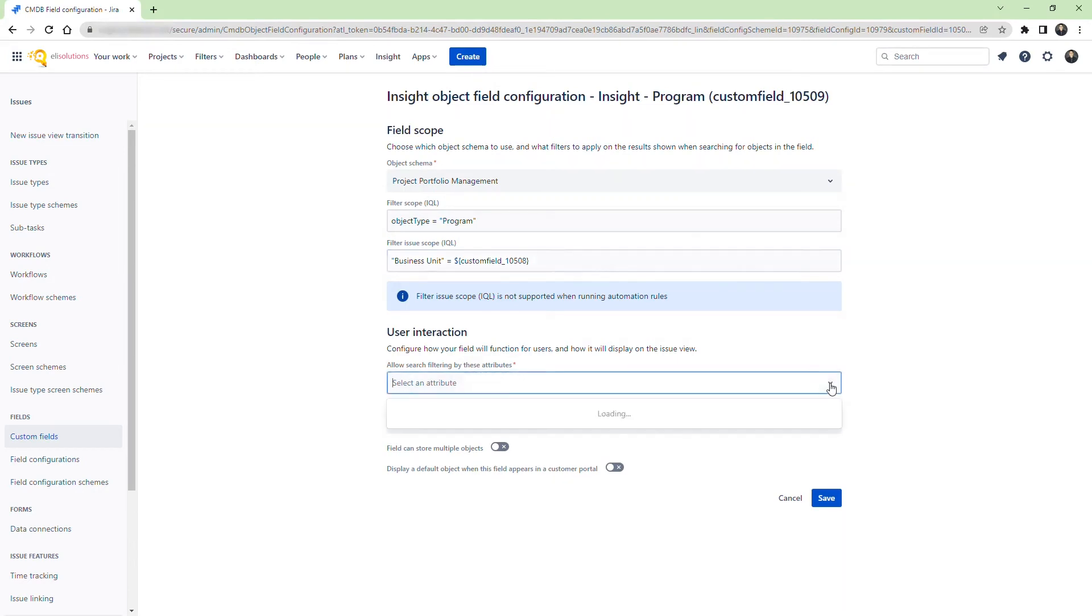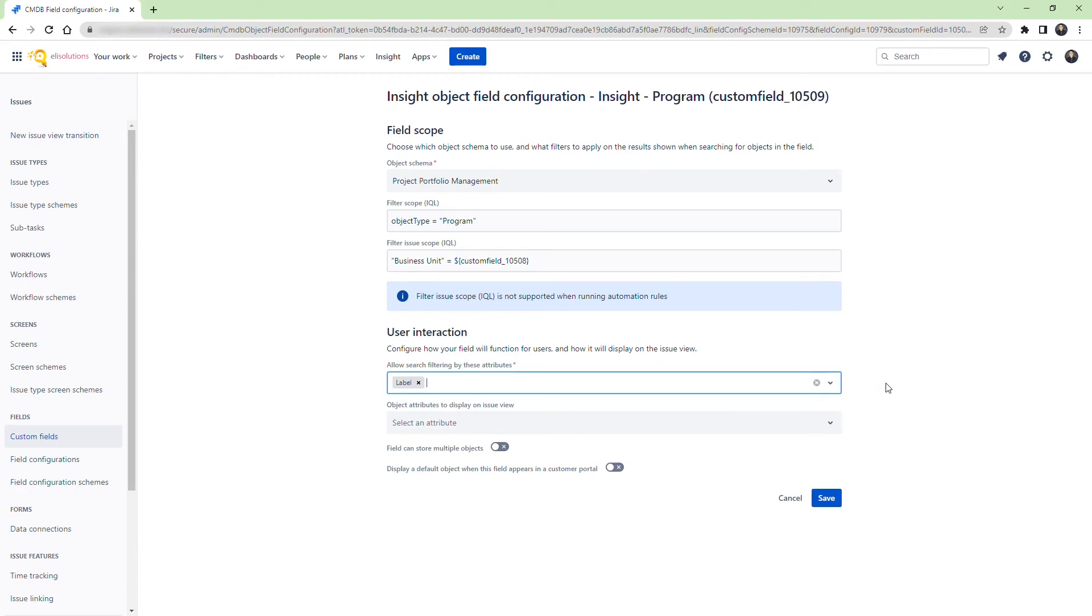For the attribute filtering, we will select Label. Save the configuration.